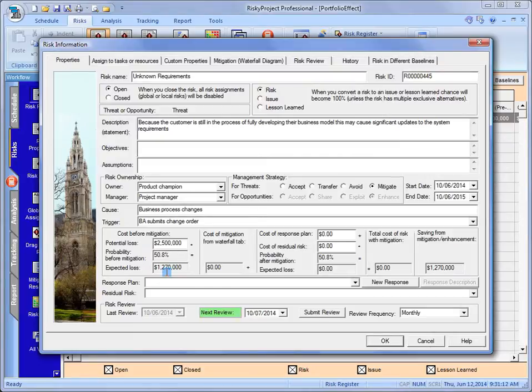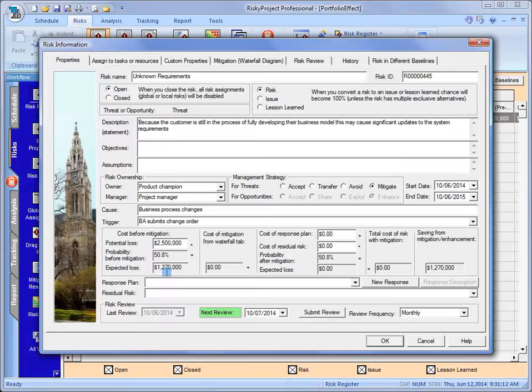We want to do some planning around this, put in some plans, and maybe do a little scenario analysis to see if there are any ways that we can reduce that expected loss.